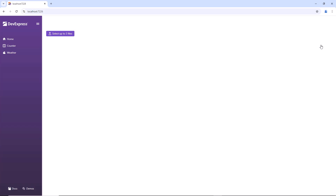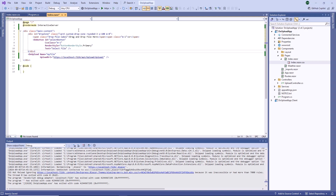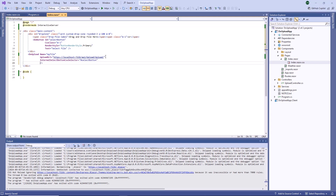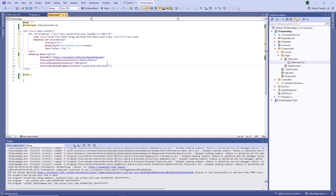Next, I'm going to enable drag and drop in the Upload component. I create an external zone where users can drop a file. The zone includes a custom Select File button. I assign CSS selectors of the button and zone to the externalSelectButtonCSSSelector and externalDropZoneCSSSelector properties. I use the externalDropZoneDragOverCSSClass property to change the zone's border once a user drags a file over it. Then I add drop zone styles to the index.razor.css file. I want to hide the Upload component when the file list is empty, so I handle the SelectedFilesChanged event and set the Visible property value based on the selected file count.